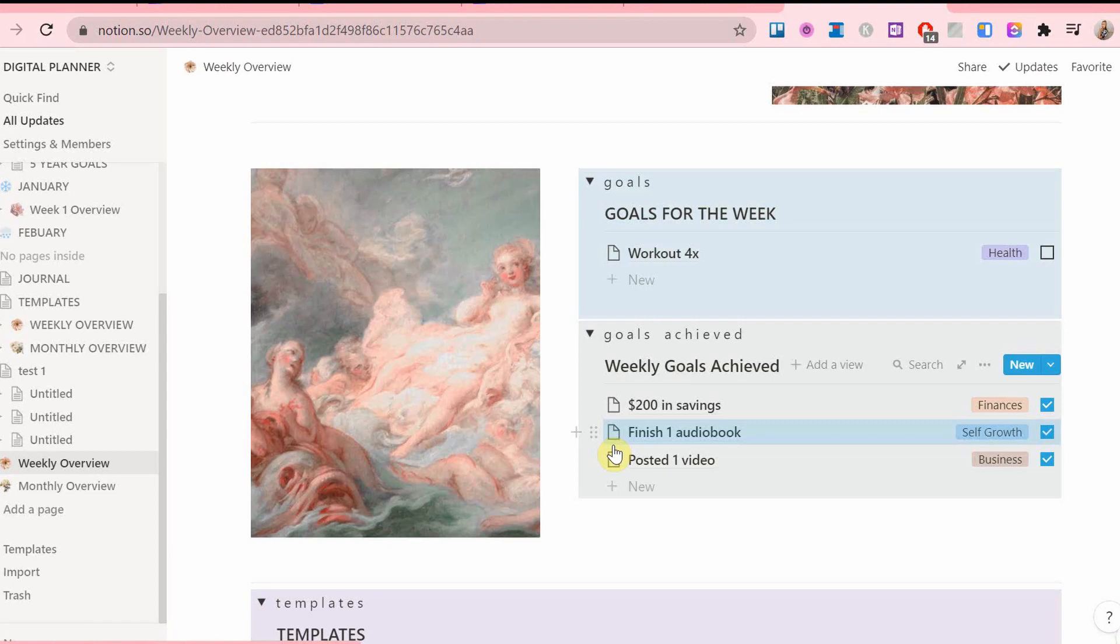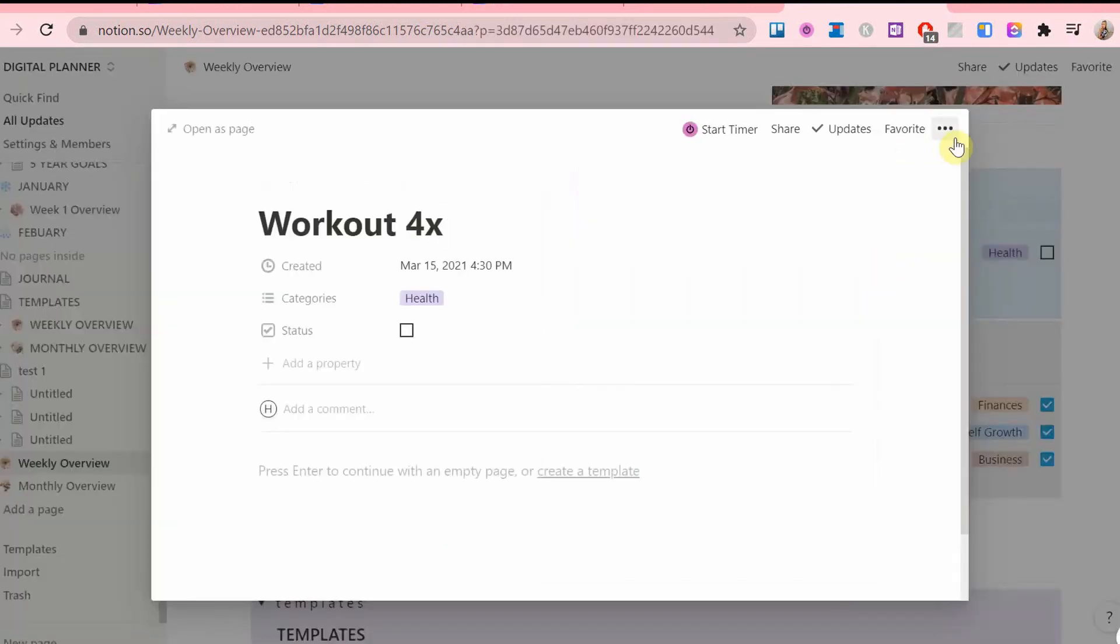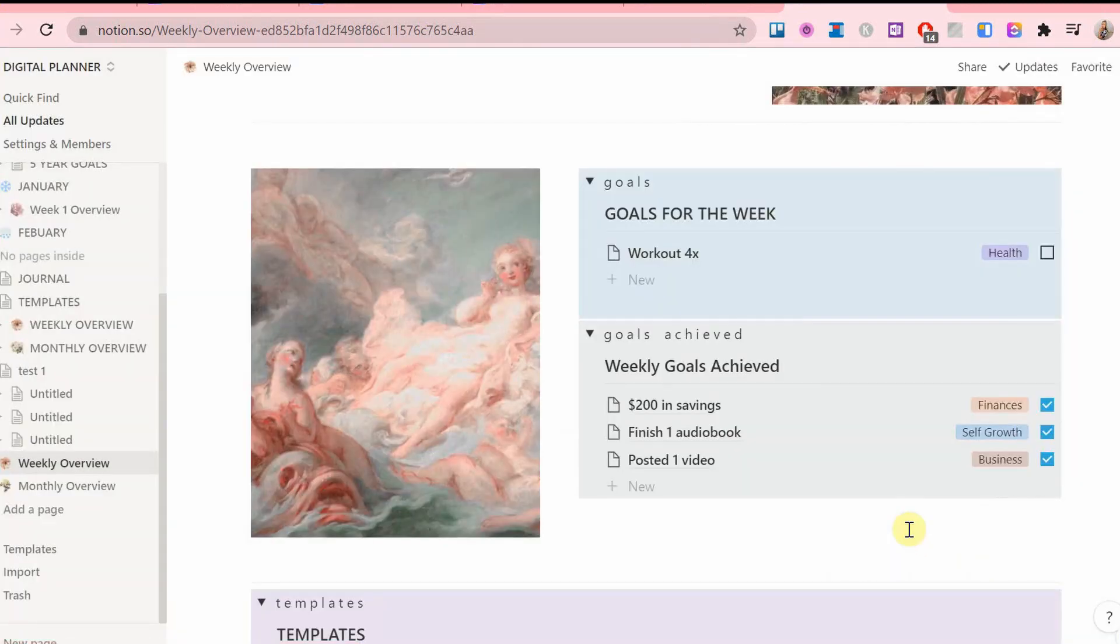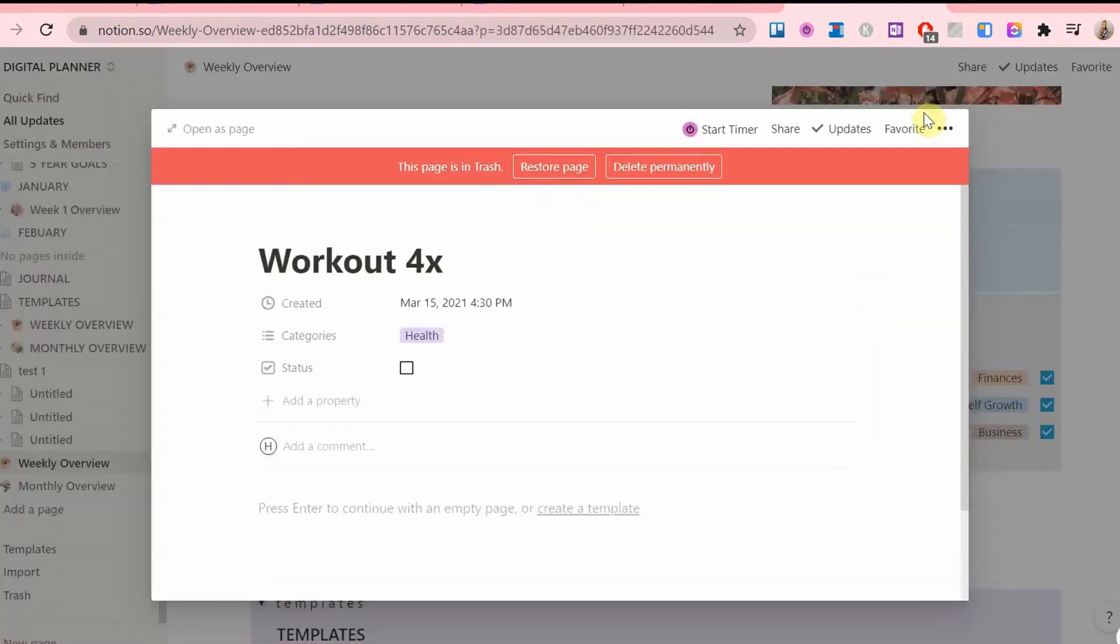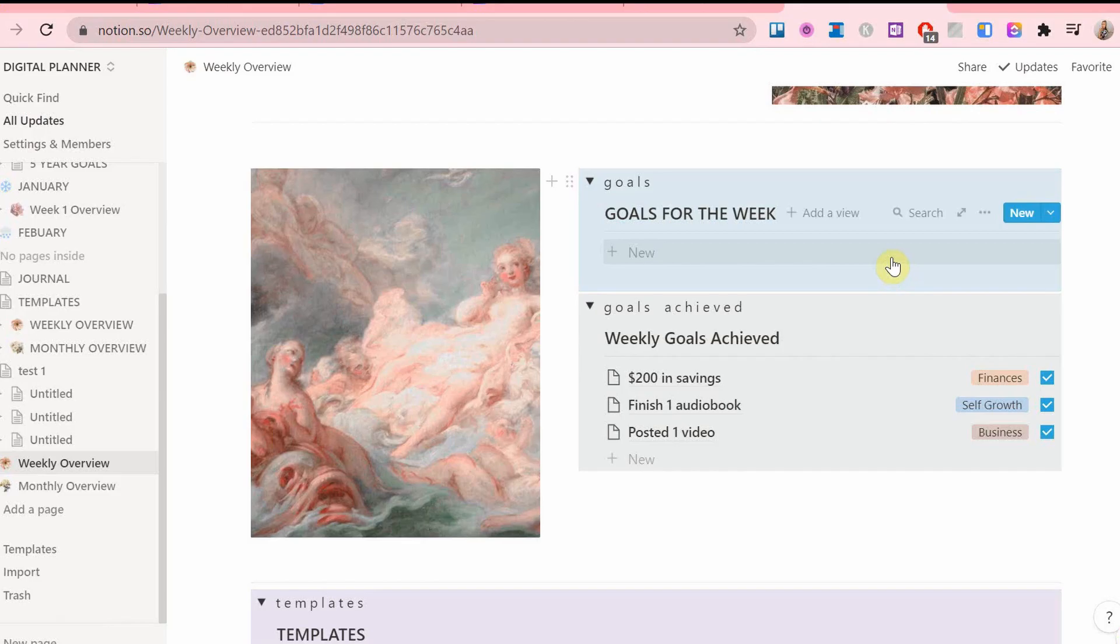Now back to the goals for the week section. I write my new goals down and where I get these is by looking at the goals that I have for the month and break them down, plus anything extra that needs to be done by the end of next week.